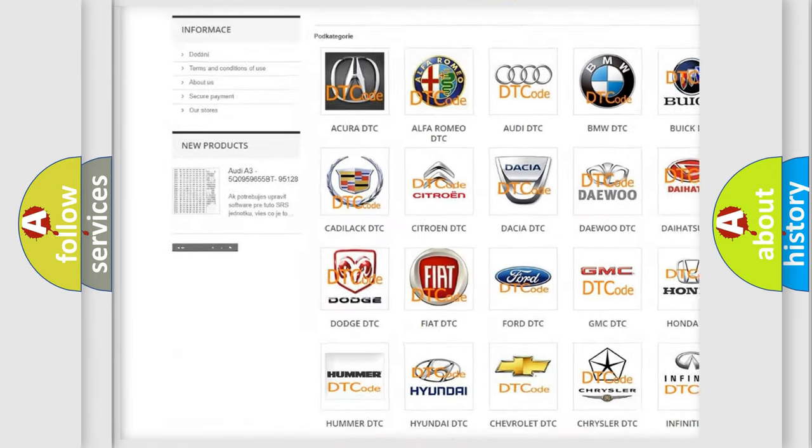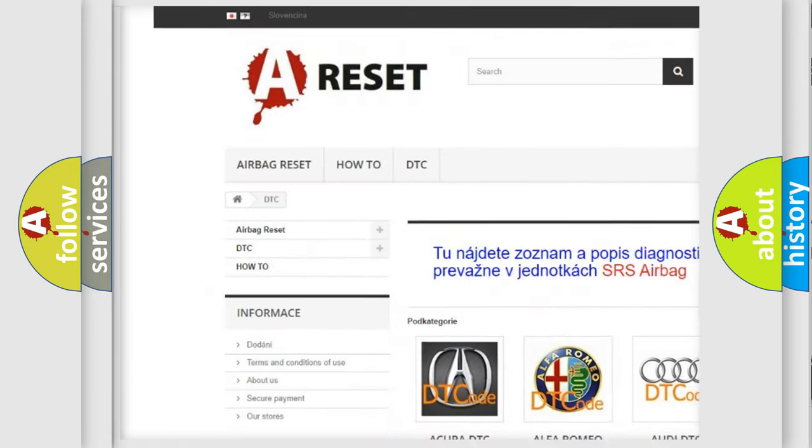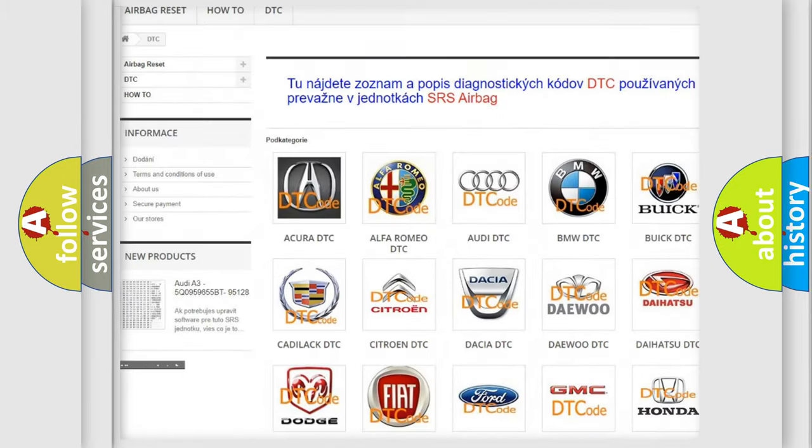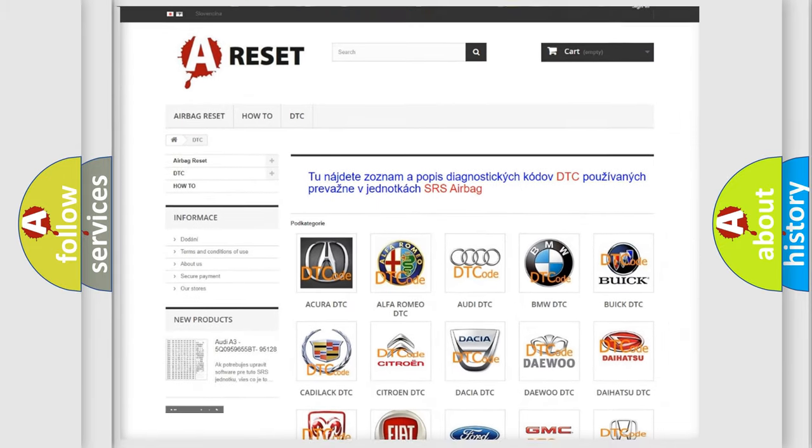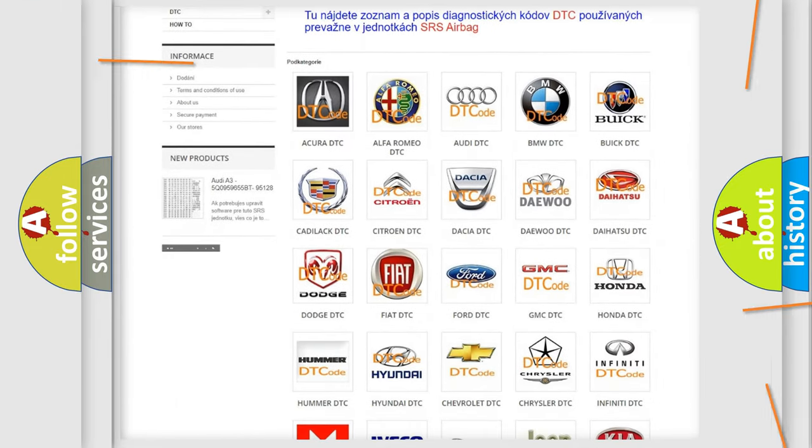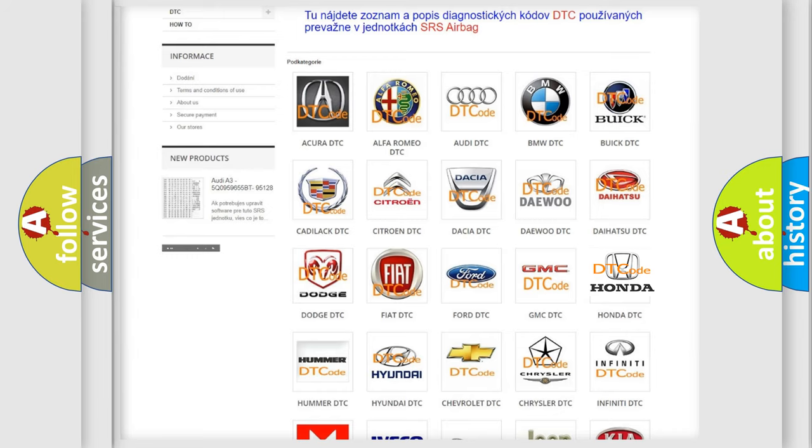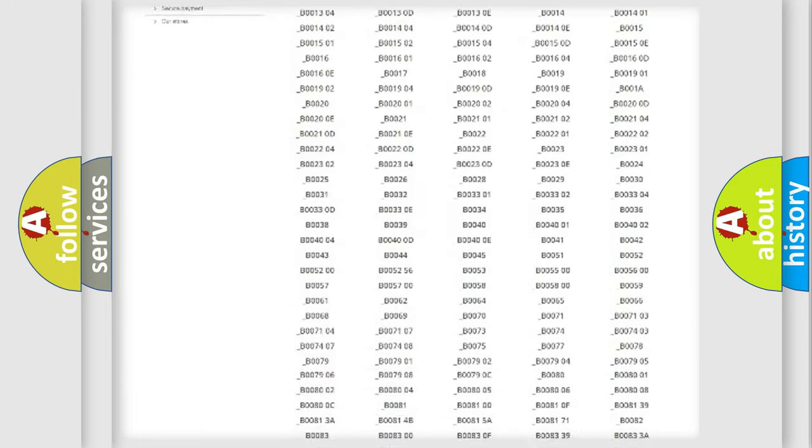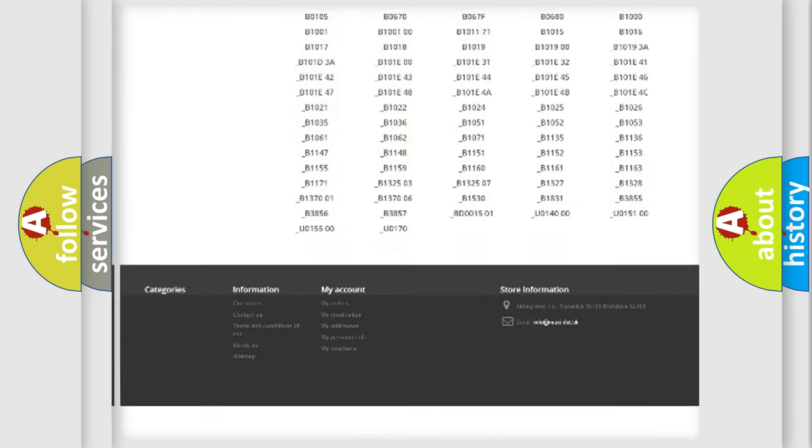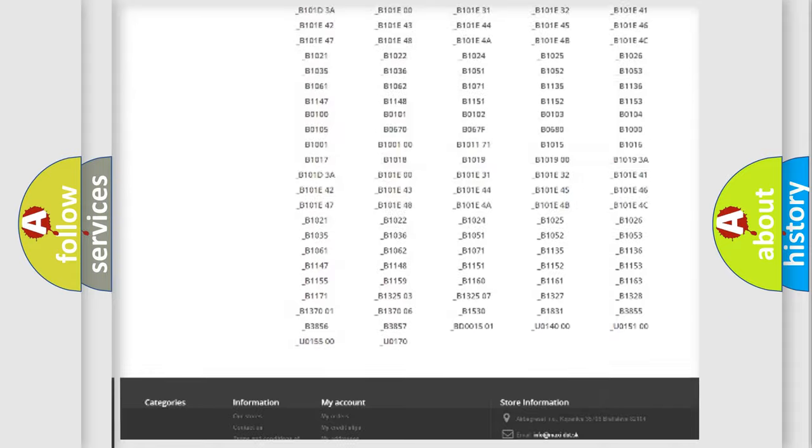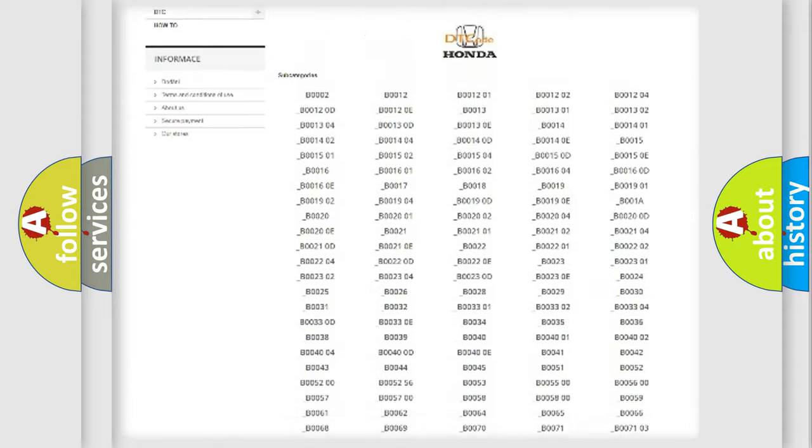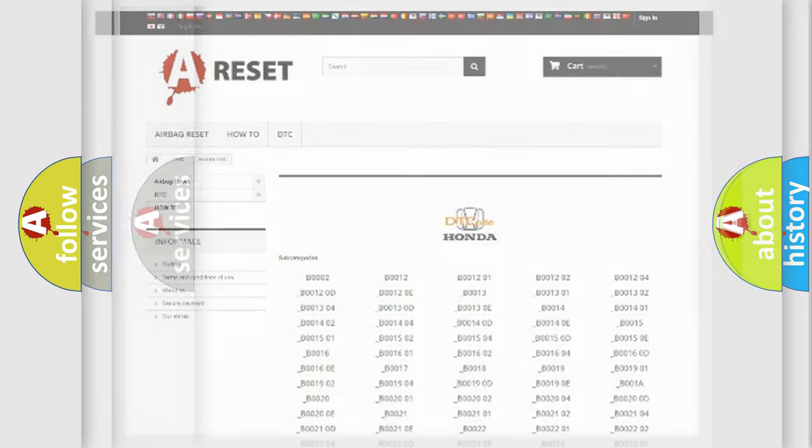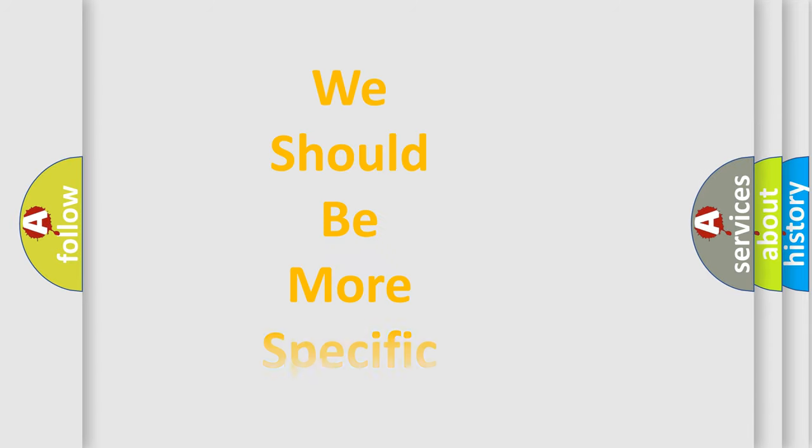Our website airbagreset.sk produces useful videos for you. You do not have to go through the OBD2 protocol anymore to know how to troubleshoot any car breakdown. You will find all the diagnostic codes that can be diagnosed in Honda vehicles, and many other useful things.